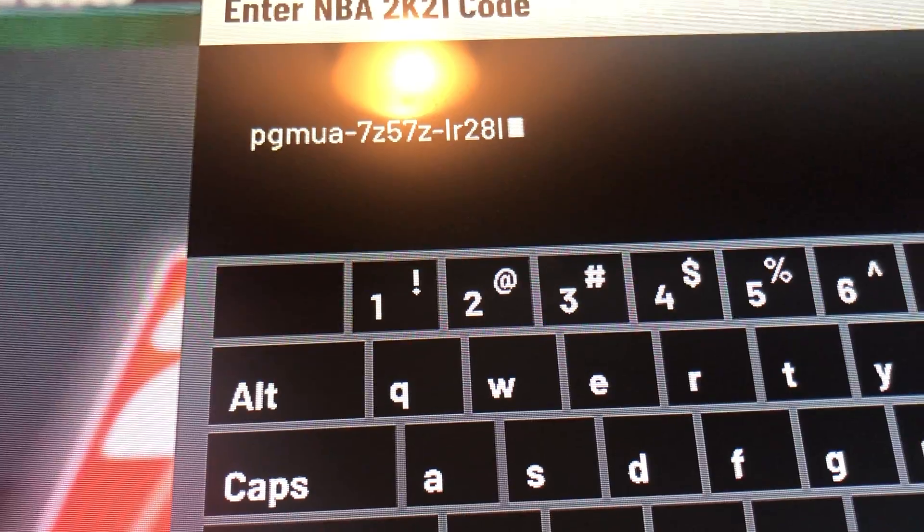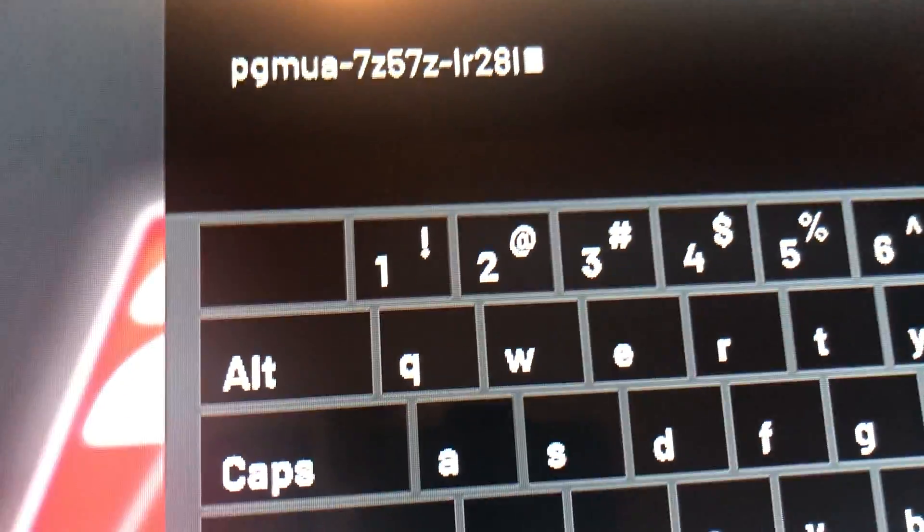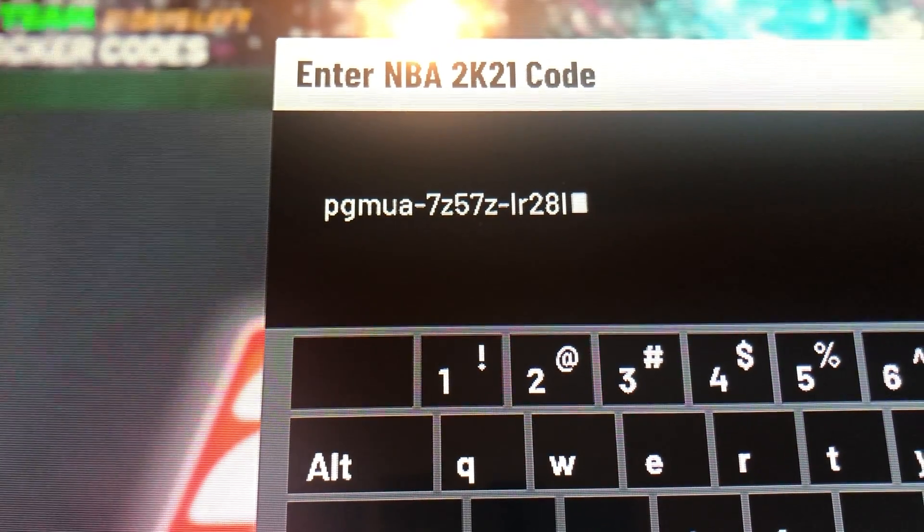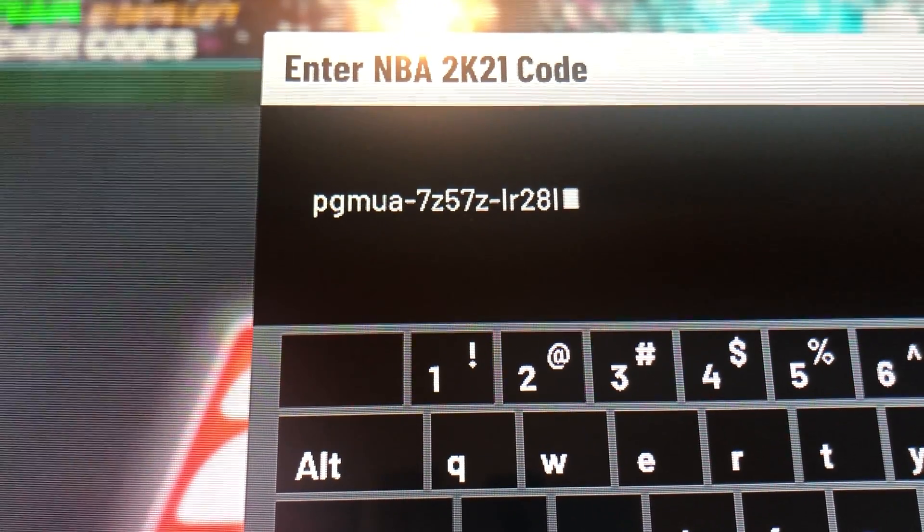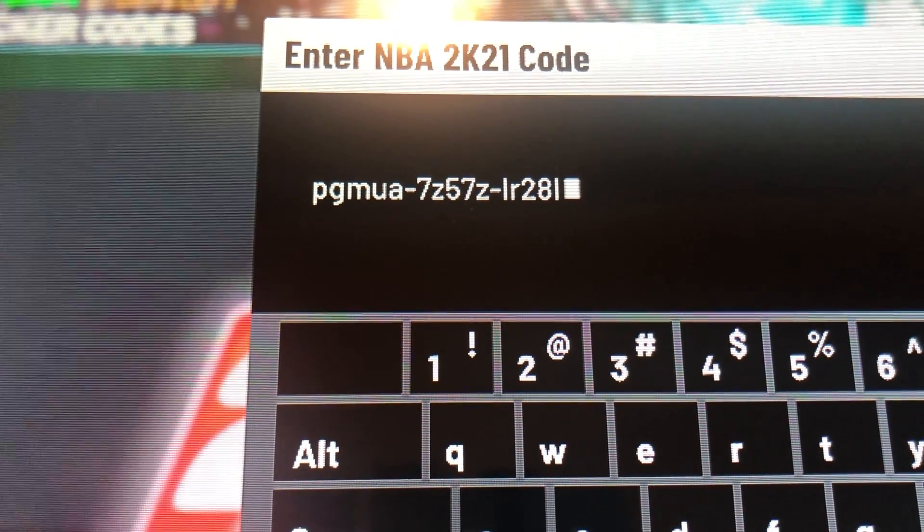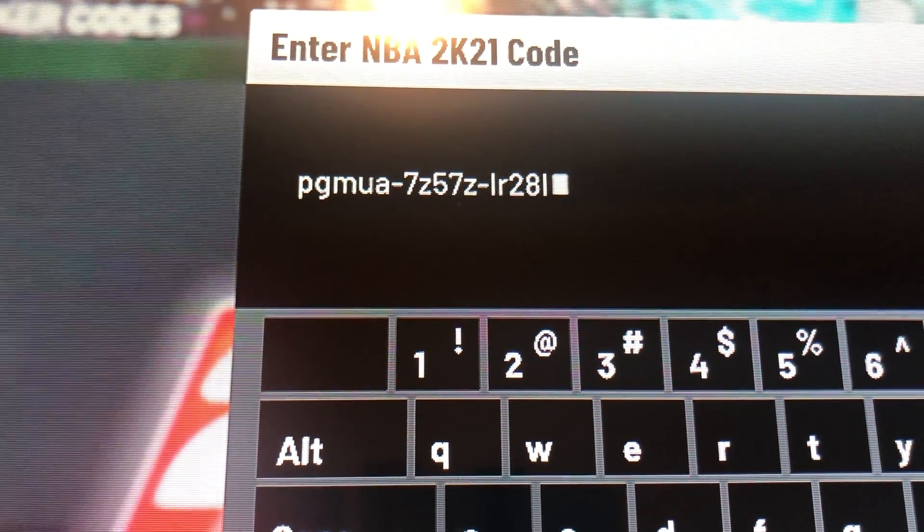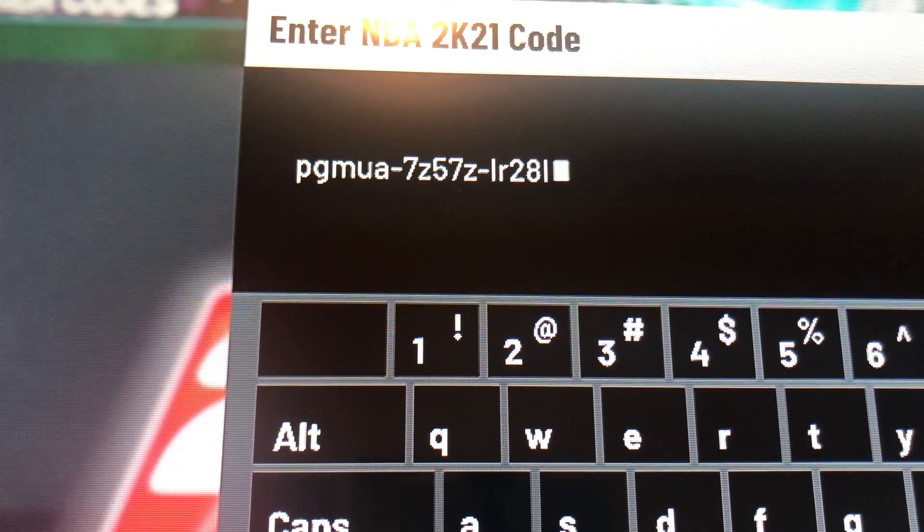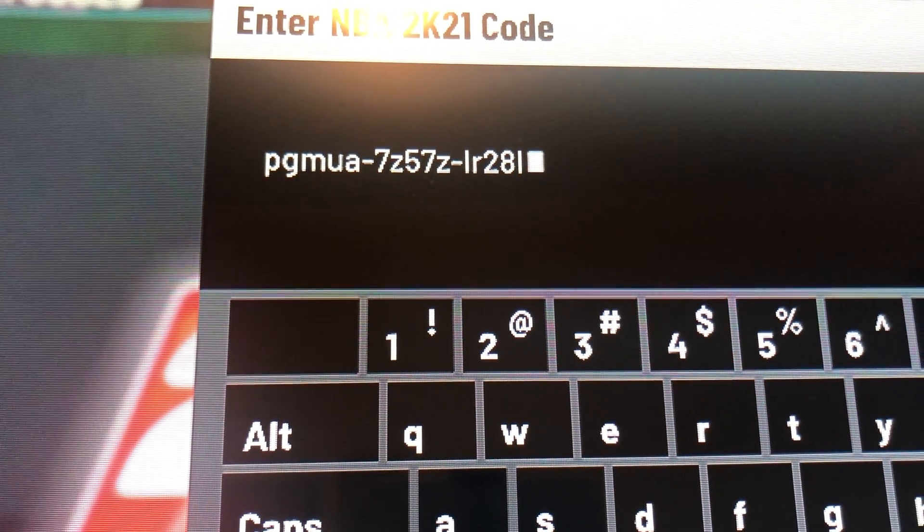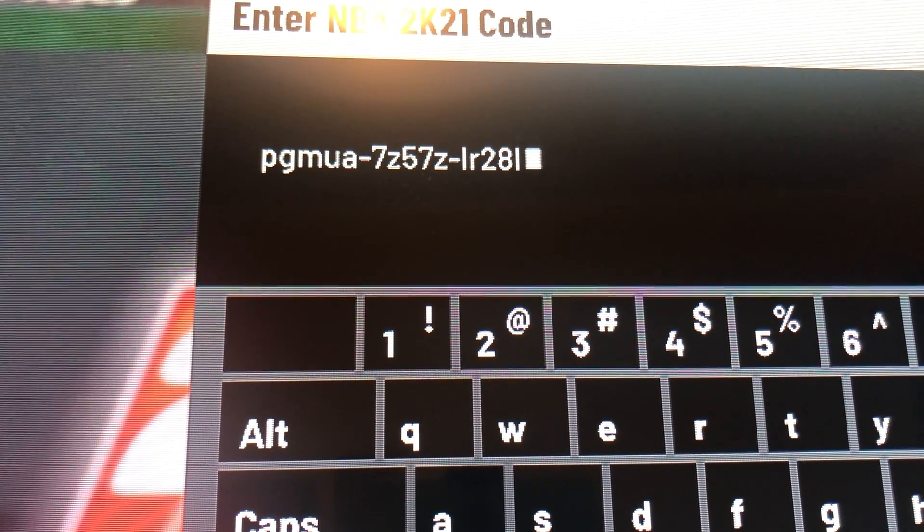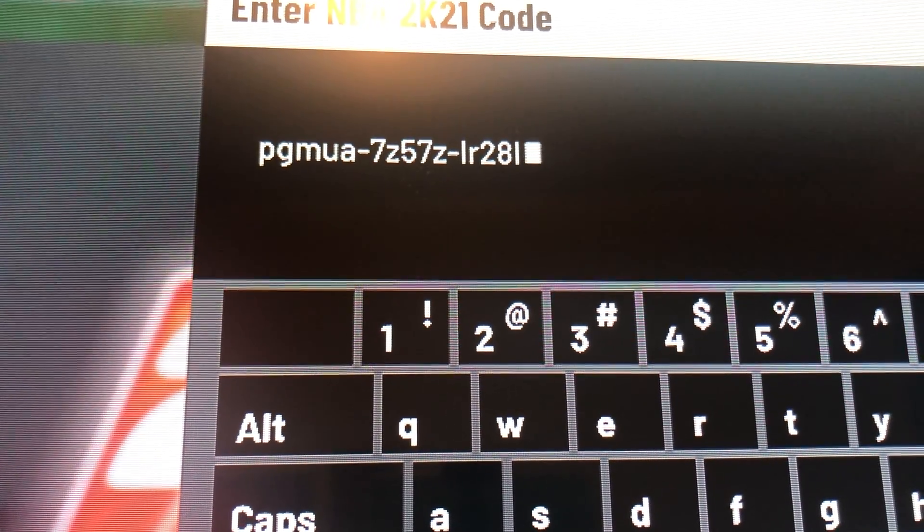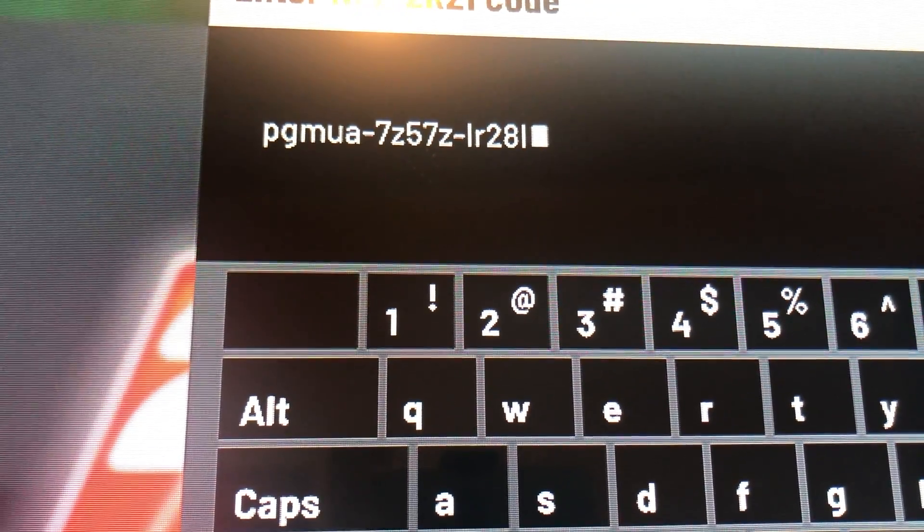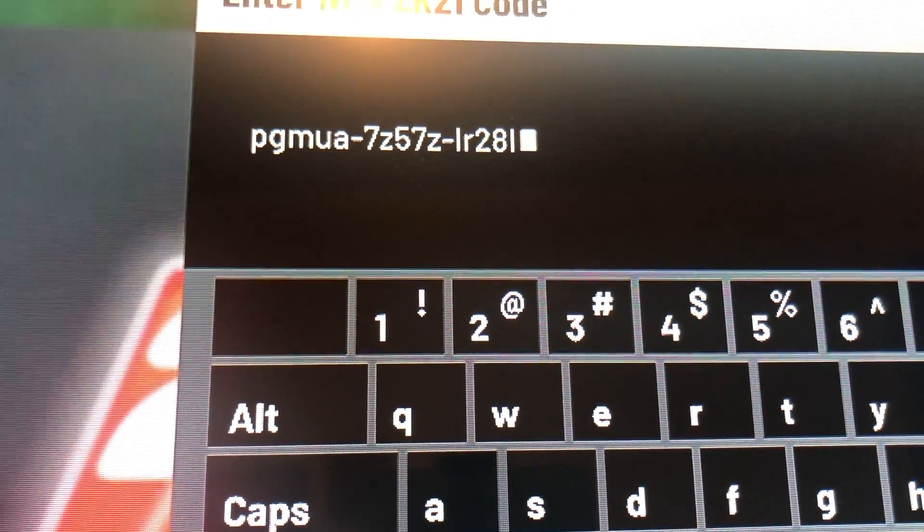Ten, nine, eight, seven, six, five, four, three, two, one. Go ahead and pause the video if you need to. This is the locker code for the Jarrett Culver Galaxy Opal.